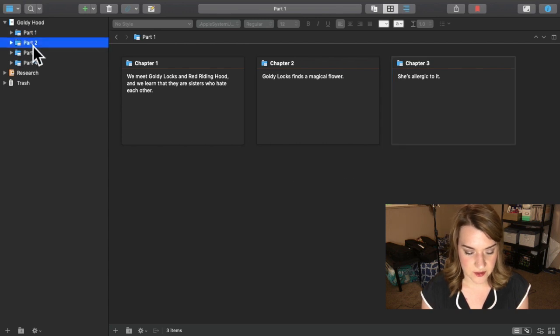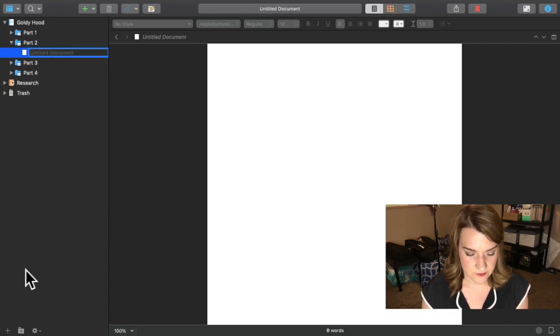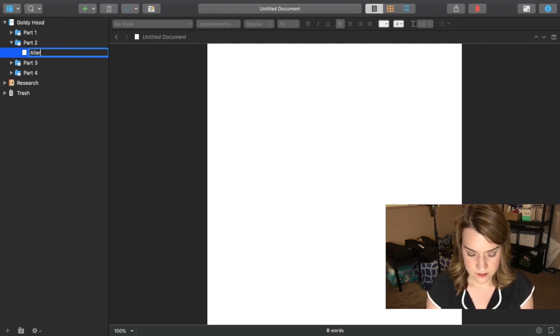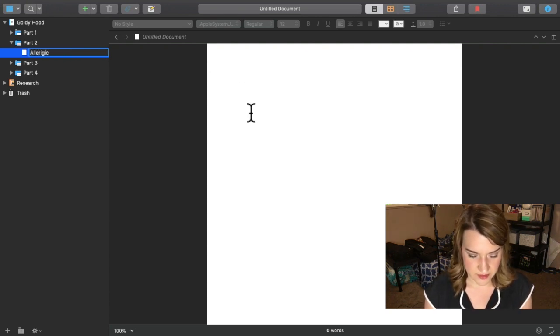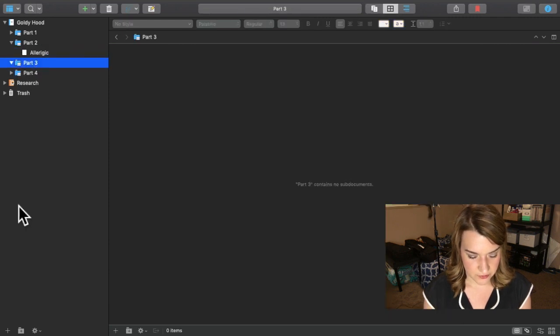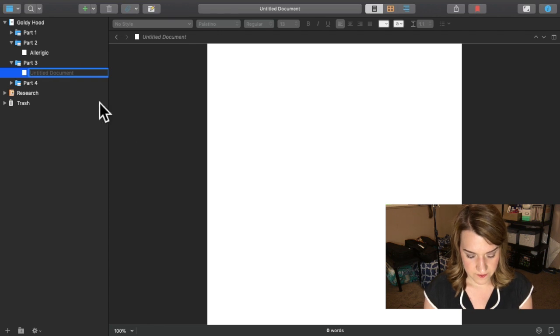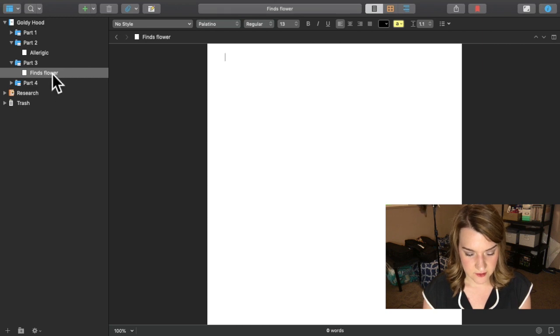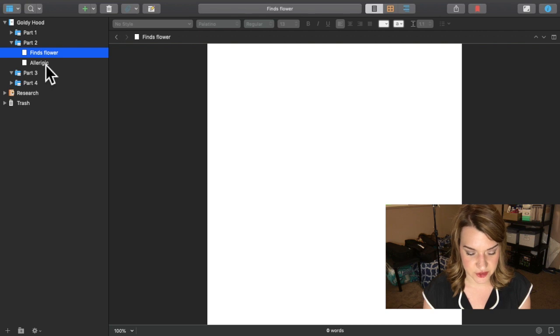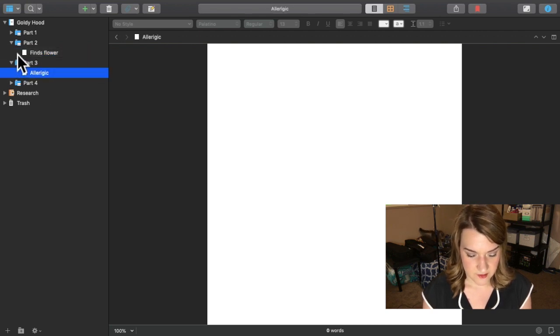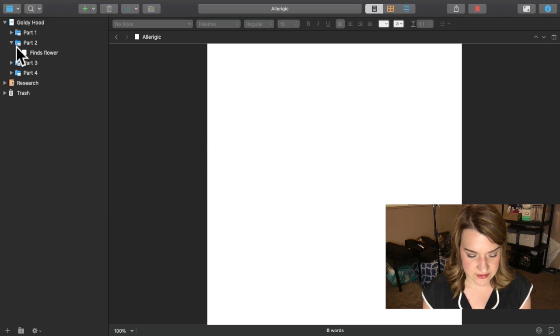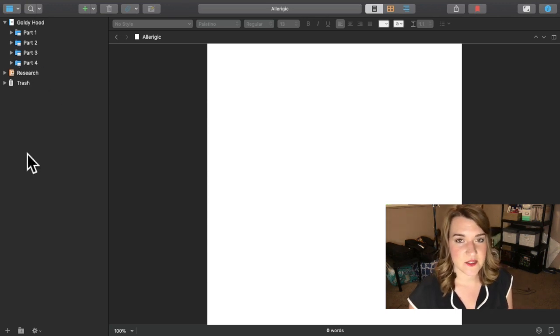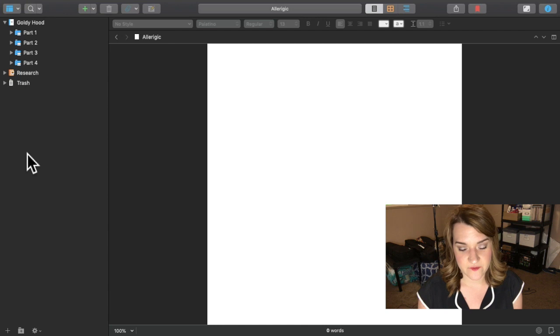In this case, I'm going to go to chapter two. This is the chapter where she finds out that she's allergic to these flowers. And then in chapter three, this is the scene where she finds the flower. Maybe I want to say she finds the flower before she finds out she's allergic to it. So I'm going to just shuffle these around like that. Pretty self-explanatory, pretty simple. This is just the most basic way that I have been using Scrivener.